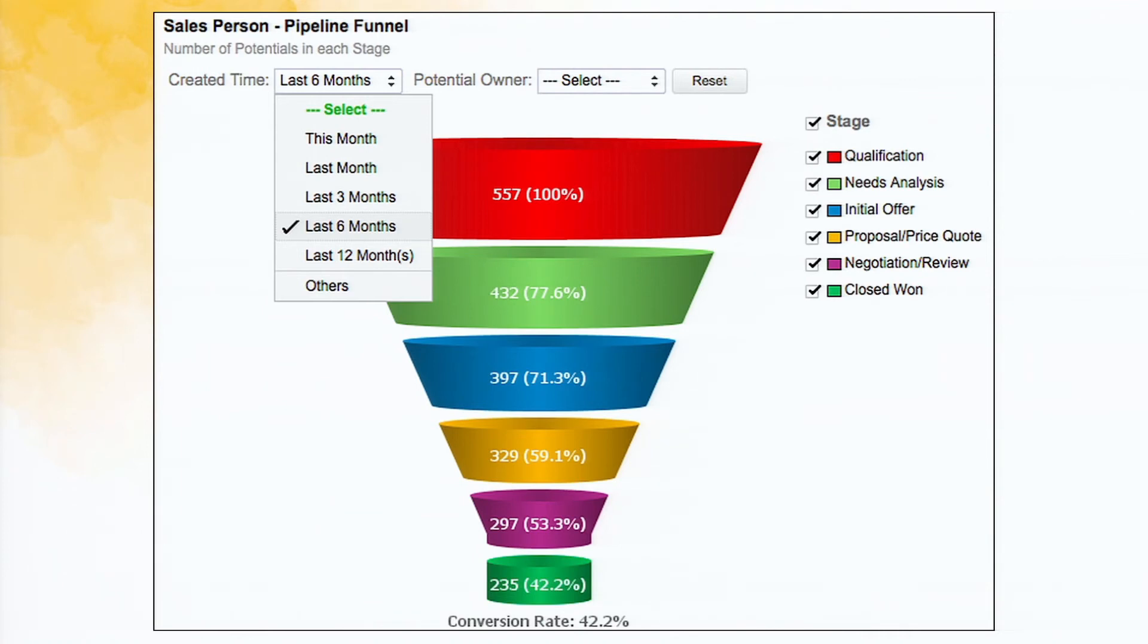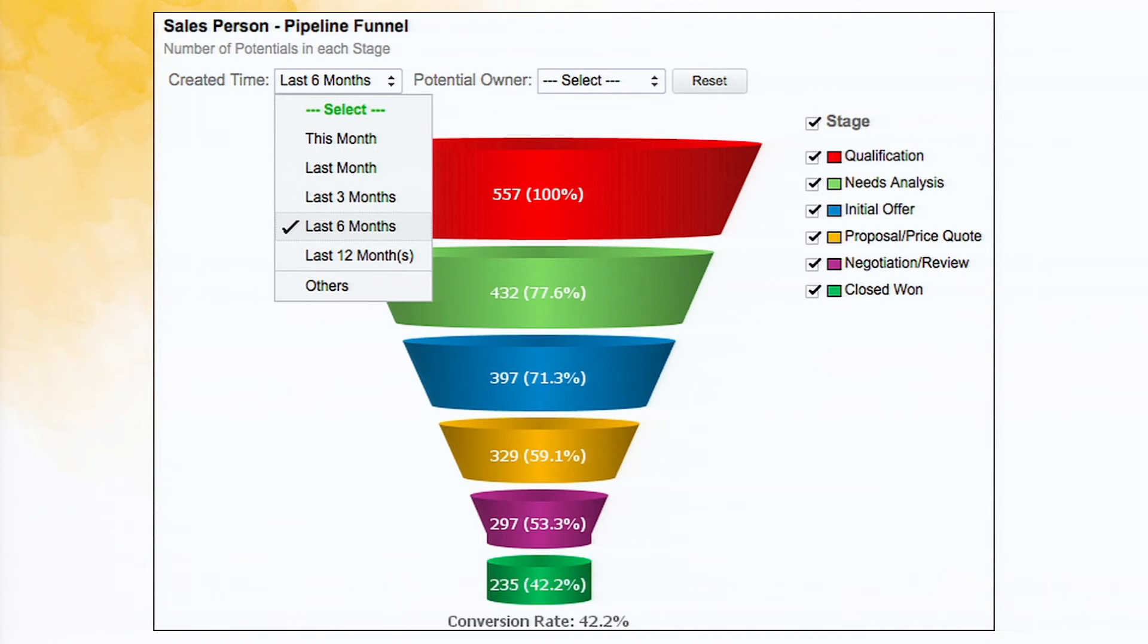And this is typical sales funnel, where again, we have the four different stages, how many leads have come in into each stage. And at the end, you have the conversion rate. So 557 leads have come in in the last six months, and out of the 235 have got converted to closed won deals.